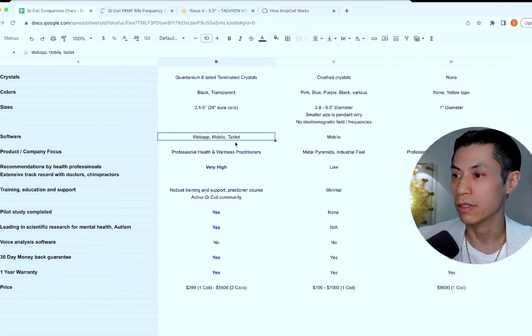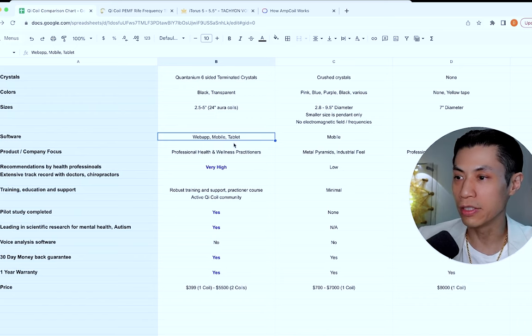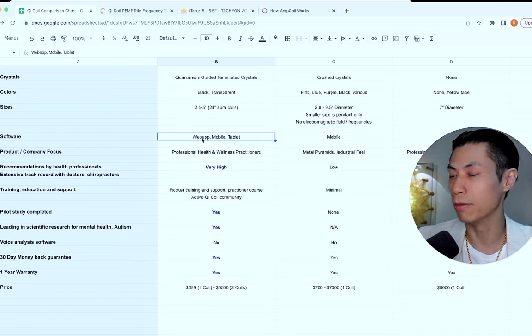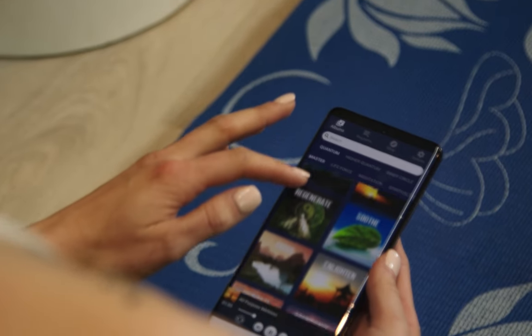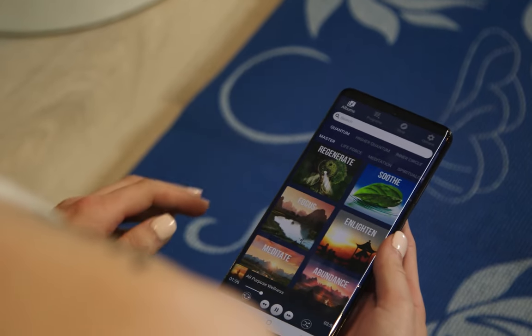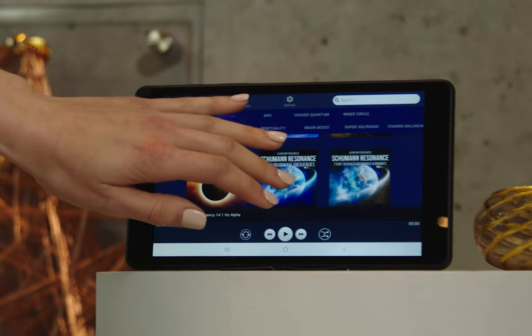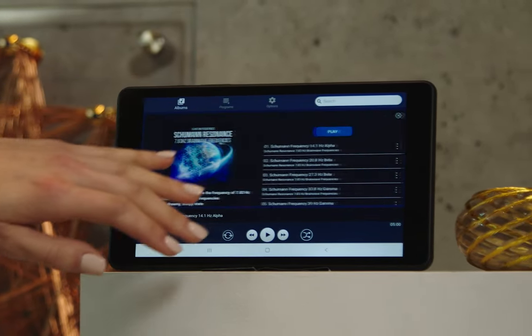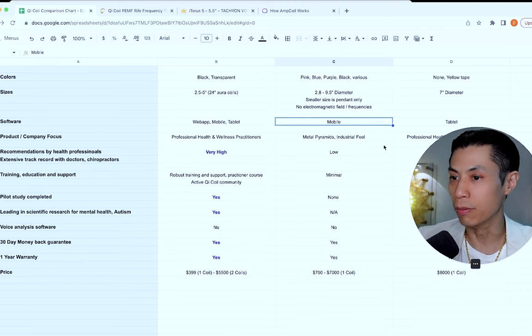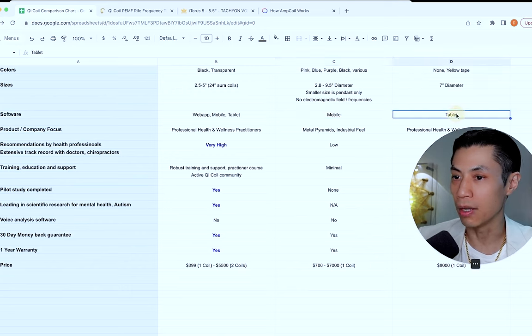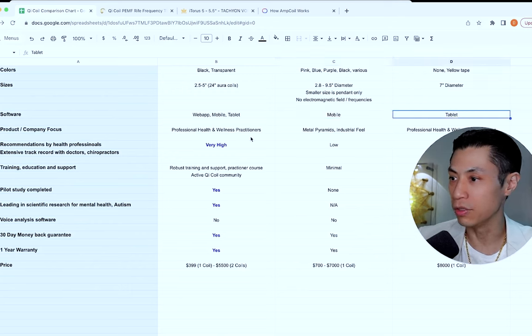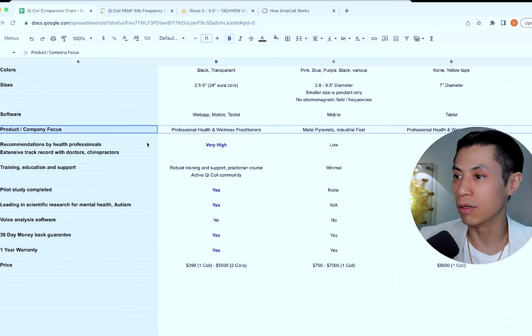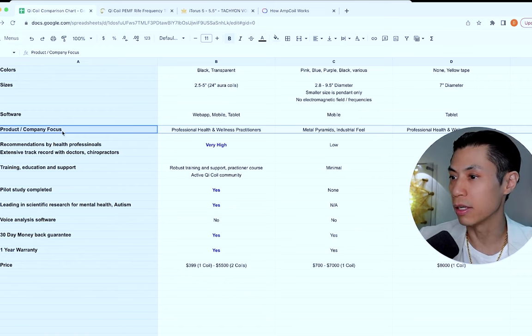So let's talk about software. All those frequencies I mentioned can be accessed from the web app through the website, a mobile phone or device, and a tablet, which we call the resonant console. With eye torus, they have a mobile app. And with amp coil, they use a tablet.